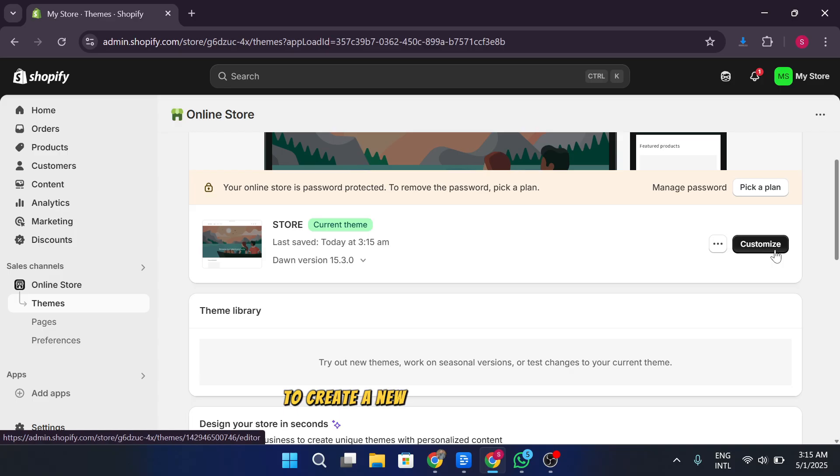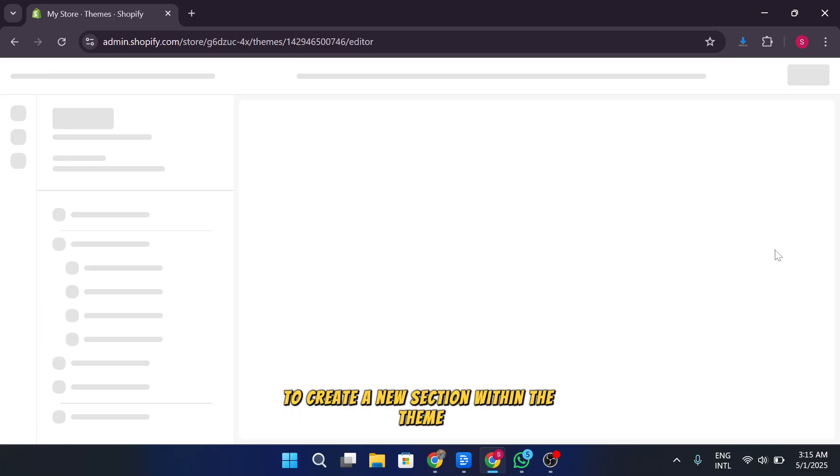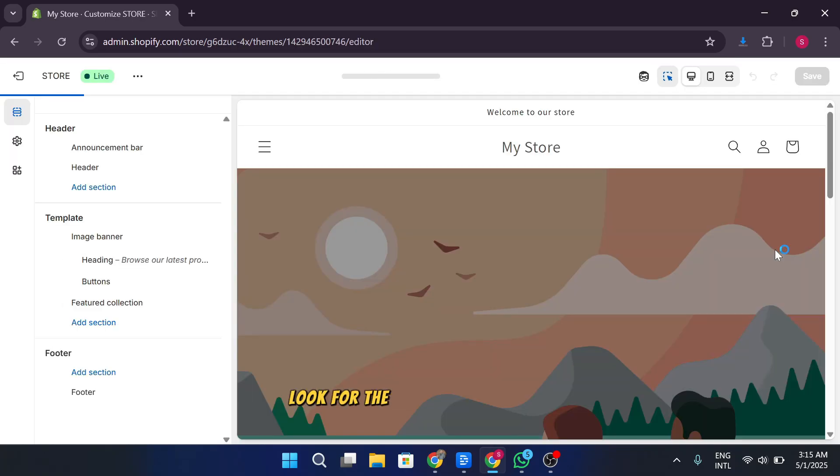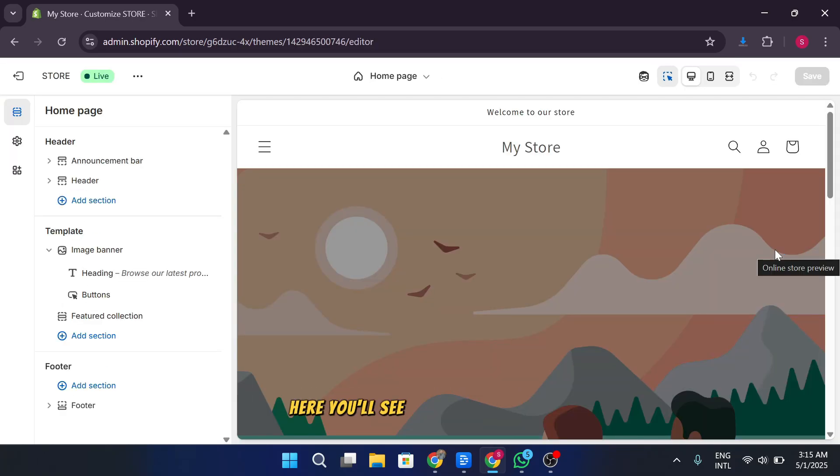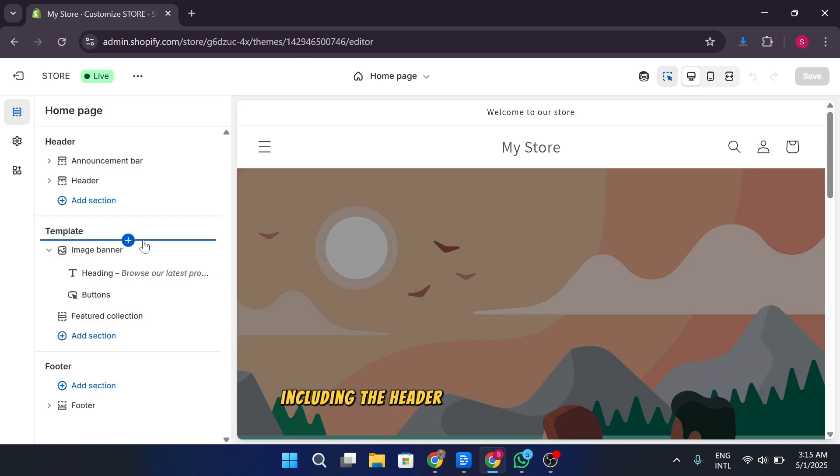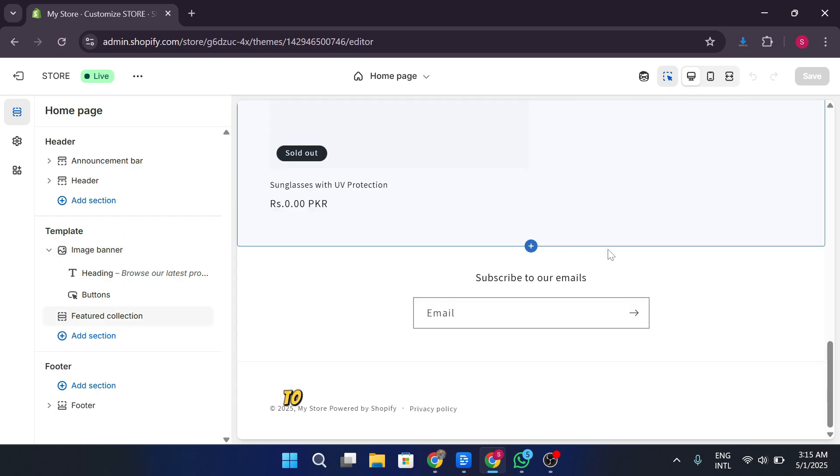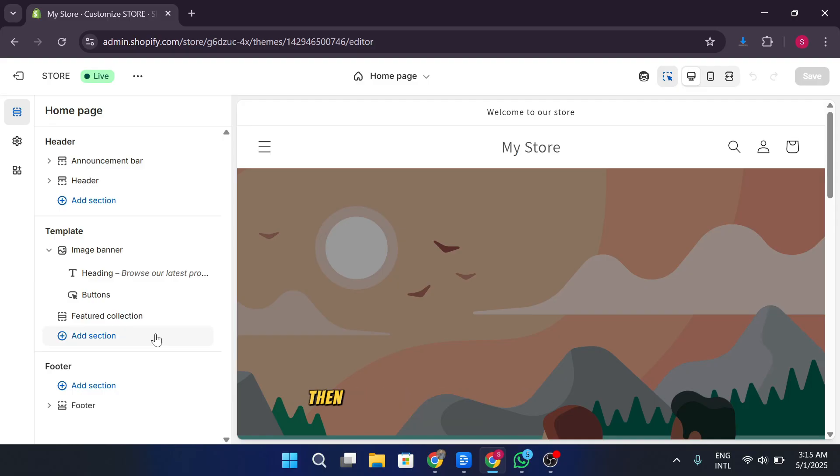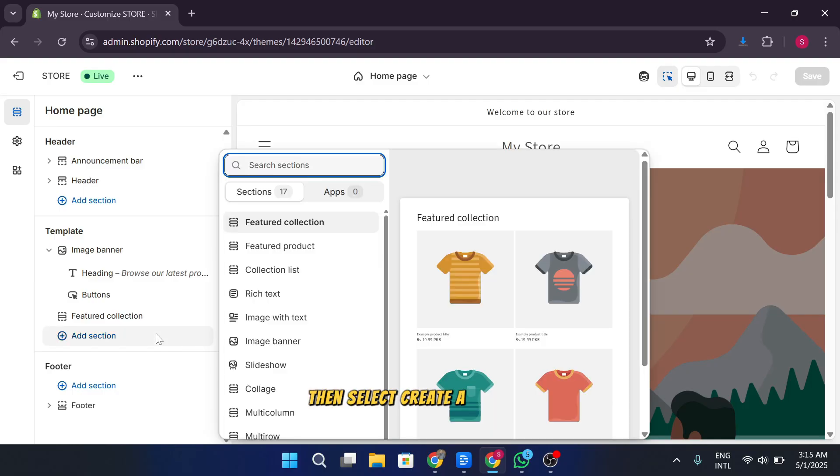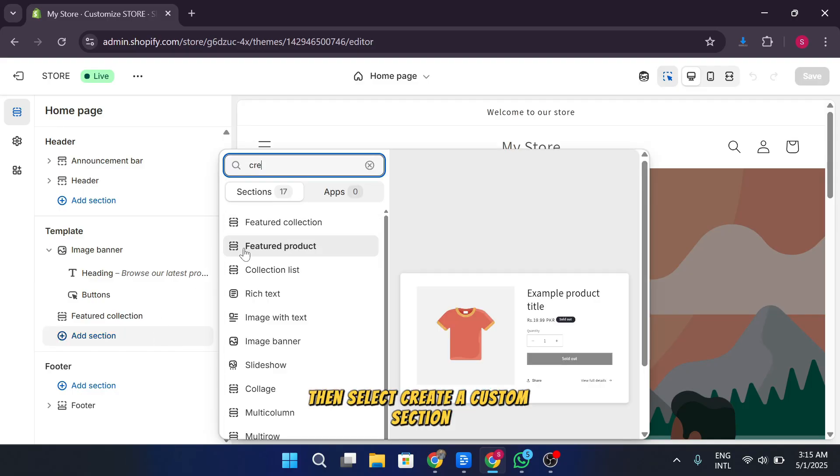To create a new section within the theme, look for the sections tab on the left sidebar. Here you'll see various templates, including the header and homepage sections. To add a new section, click the add section button, then select create a custom section.